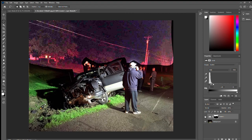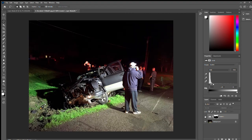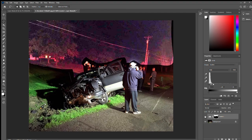You can click off of it so it shows what it was before, and click back on to see what you have done. You can see there's a big difference from right here and there.